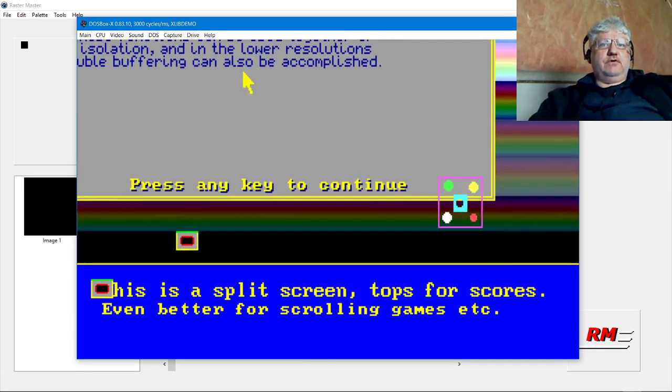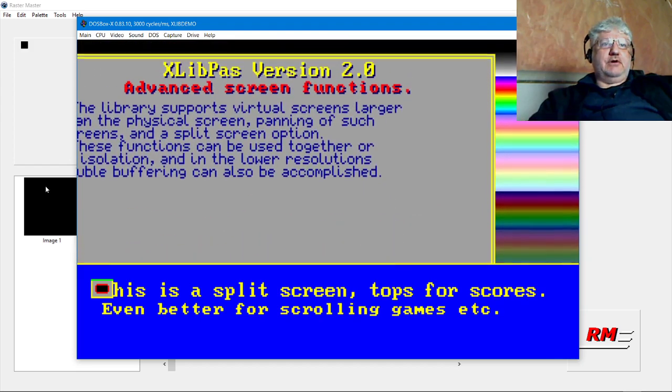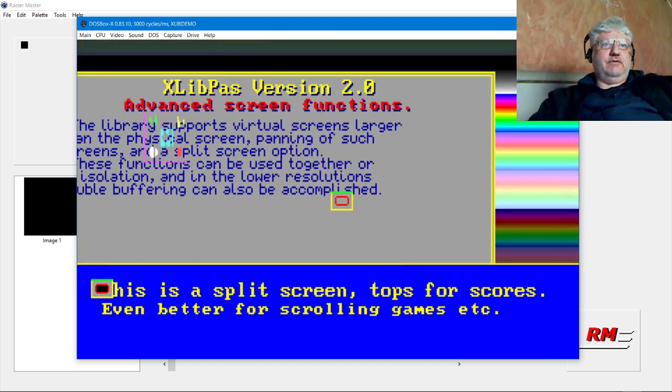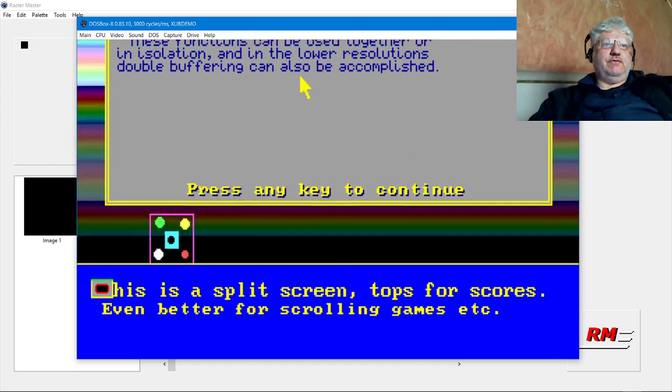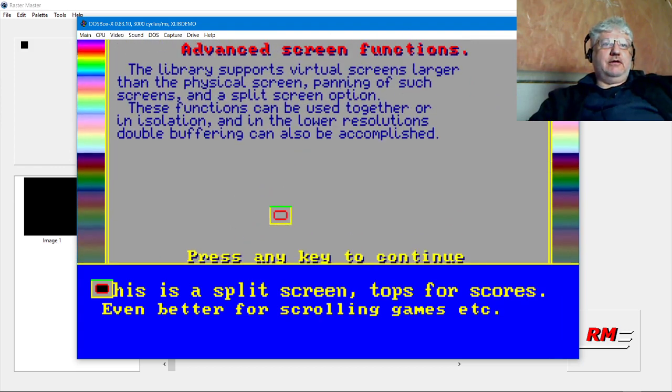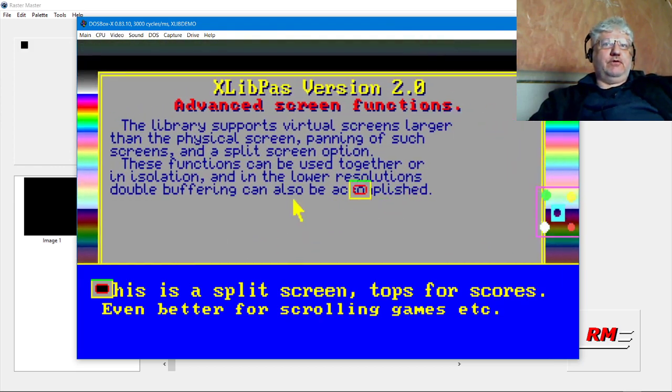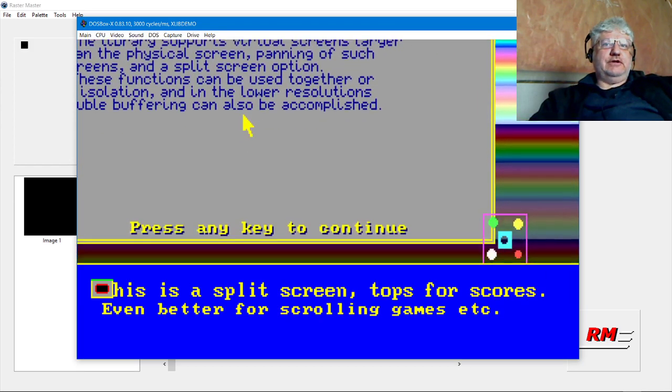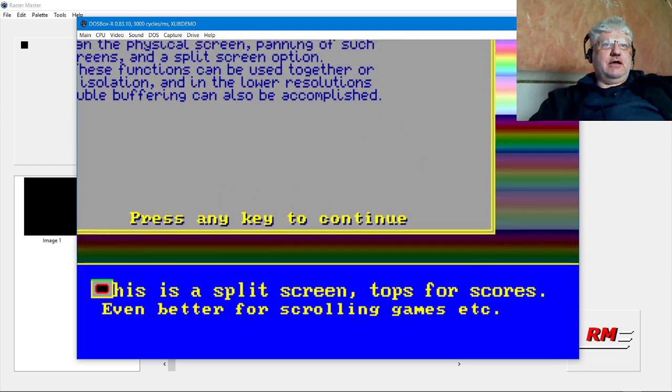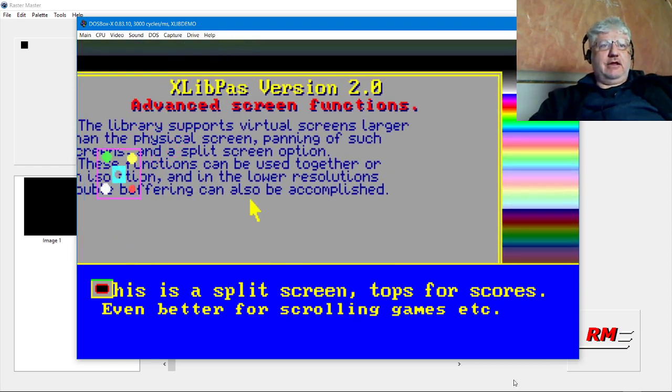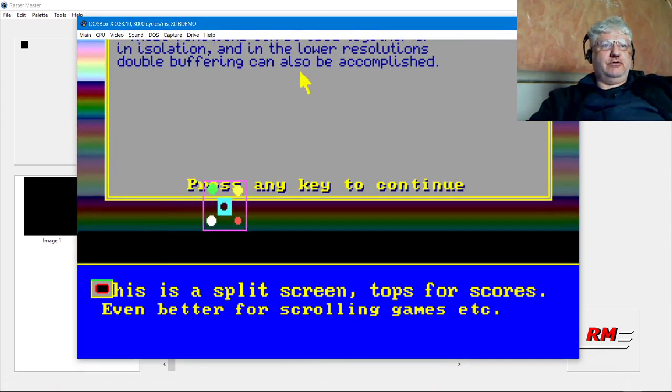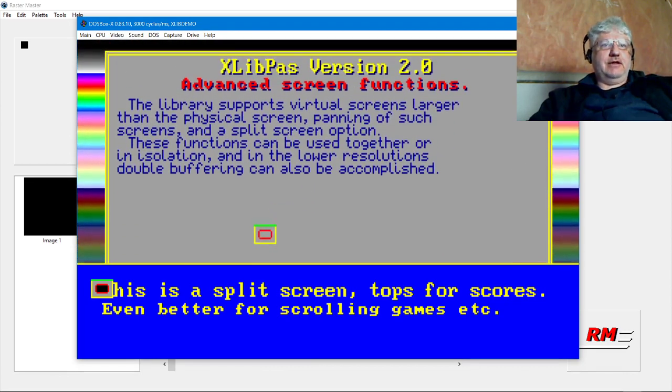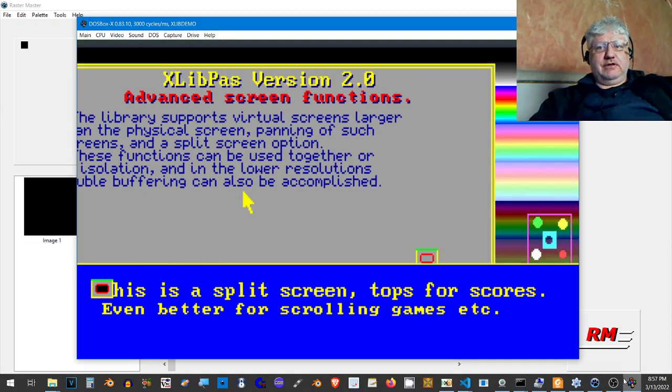If you notice this box here, if you've seen the XLIP demo before, this big box with four circles in it, or five circles, that's what I created in Raster Master and exported to PBM format. Let's try replacing that, let's put something else.